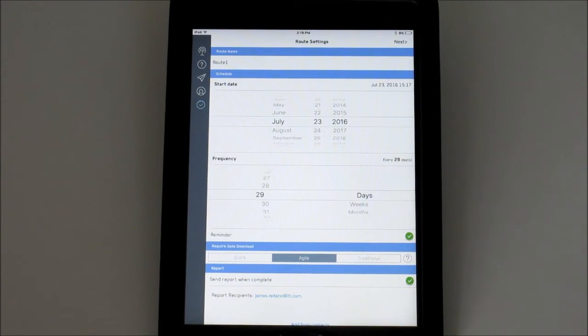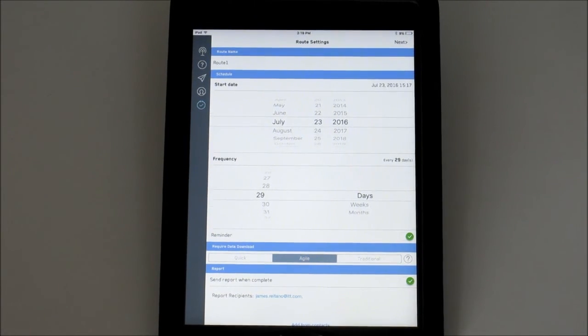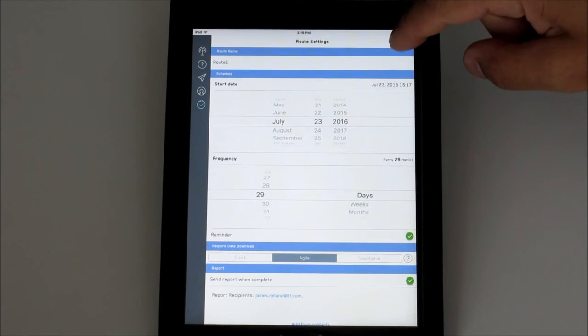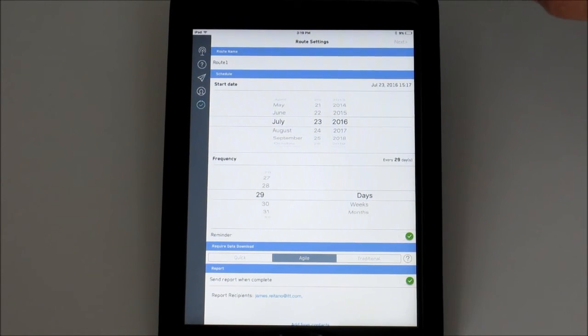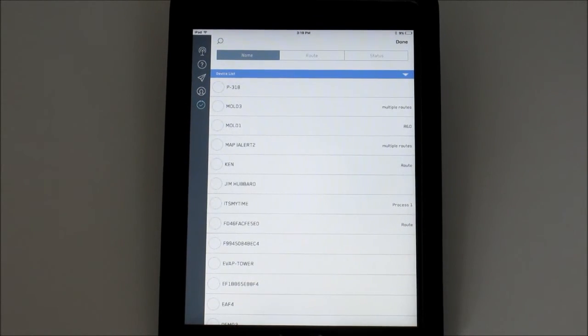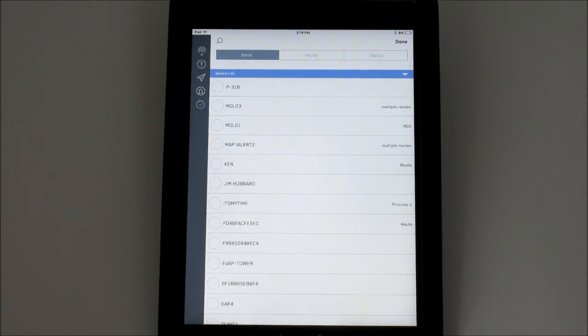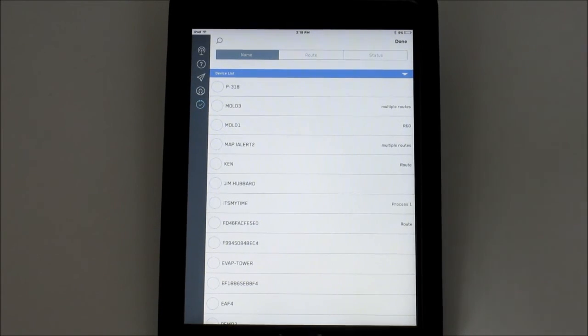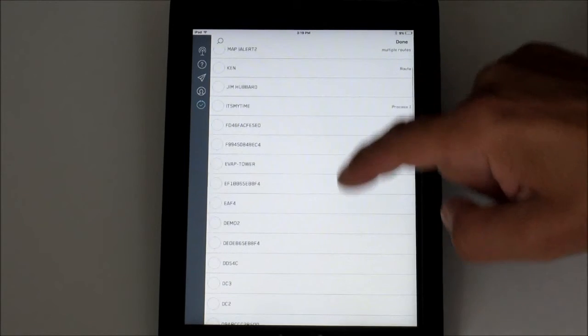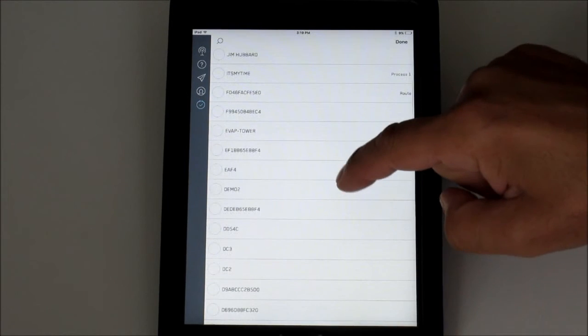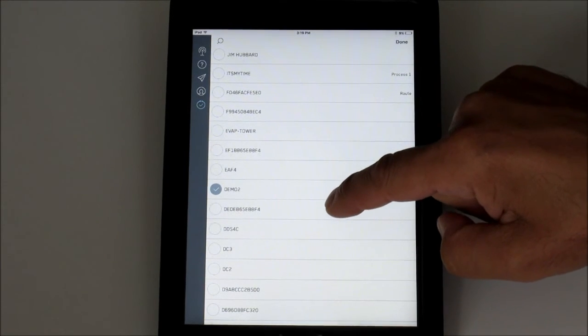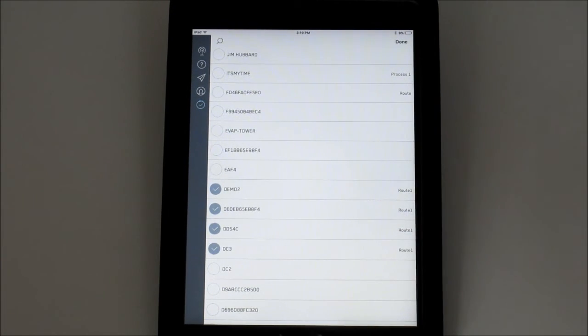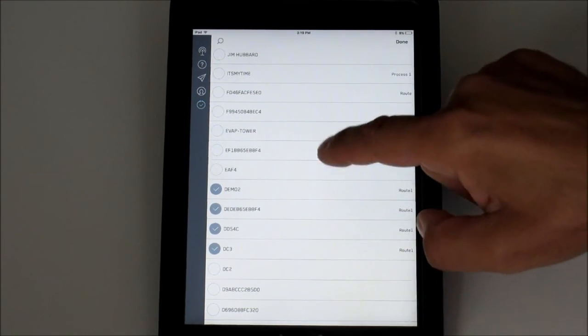When you're happy with the settings, tap Next. You'll see a list of the eye alerts that have been in range of this smart device. Scroll through the list and select and deselect the equipment or you can perform a search.